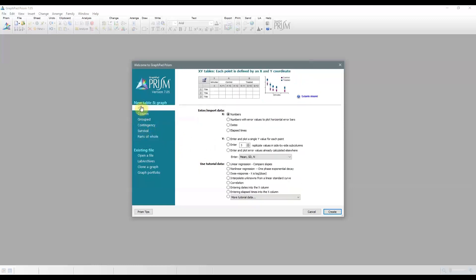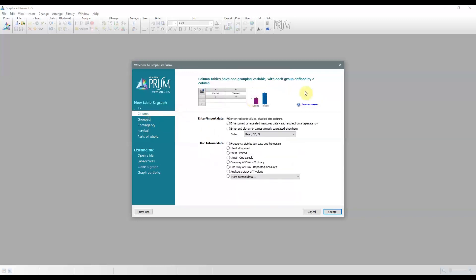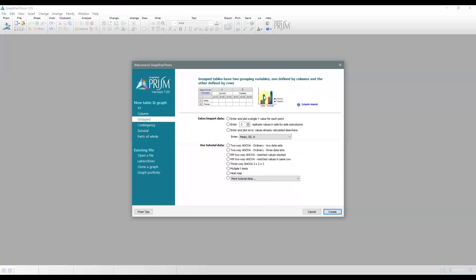So first, let's look at the different data table formats. Really, choosing the right type of data table for your analysis is critical to making your analysis run smoothly. Solely choosing the data table based on the graph you want won't really help because different data types, different data tables that is, can give the same graph. An example of that would be the bar graph. There are many ways of getting different bar graphs.